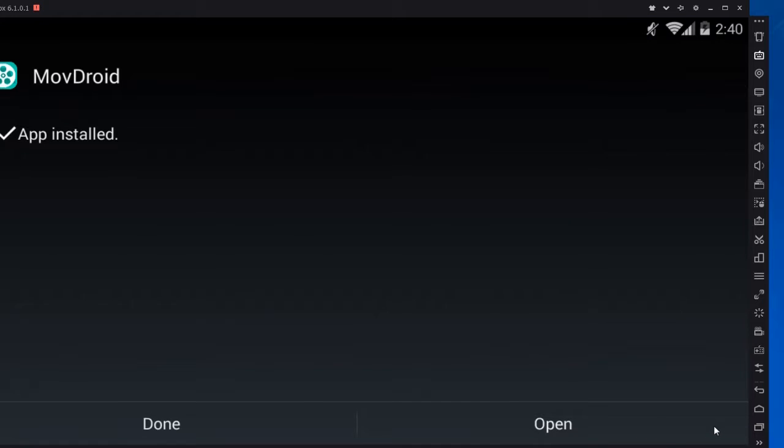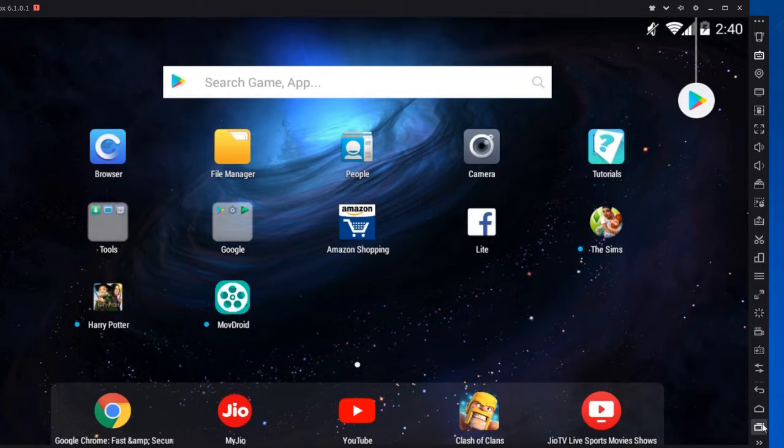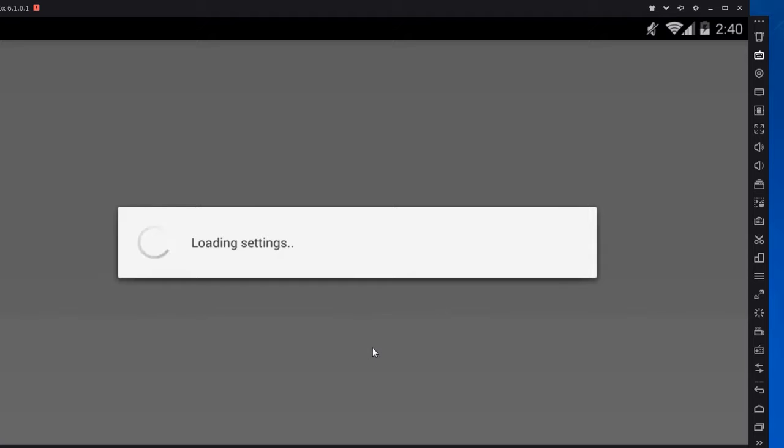After the installation, open the app. Now you can see the loading settings. Since you are in the app for the first time, the loading might take a few minutes. But don't become impatient.